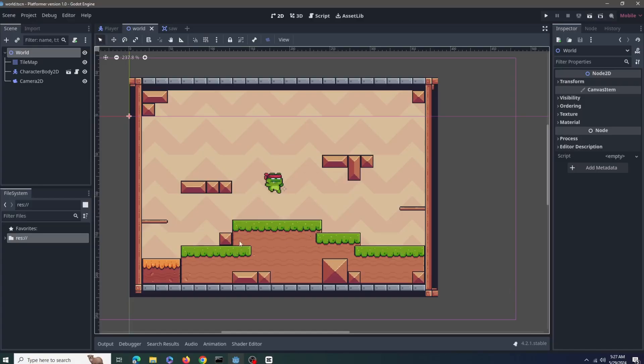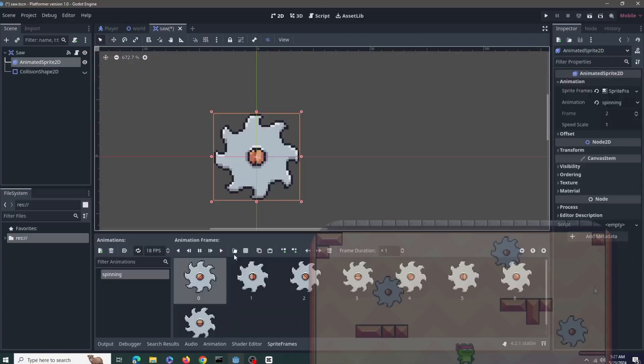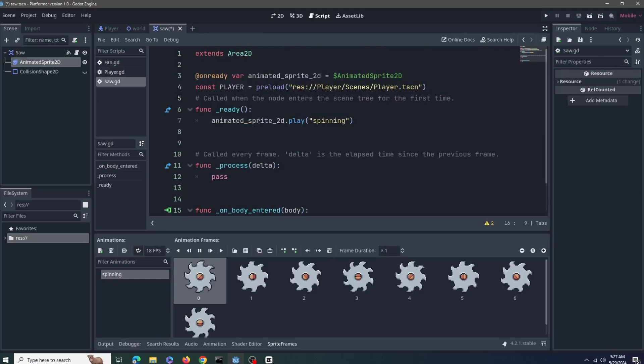For example, here I want to create this saw trap. I have set it up as a scene so that I can add custom code to it.